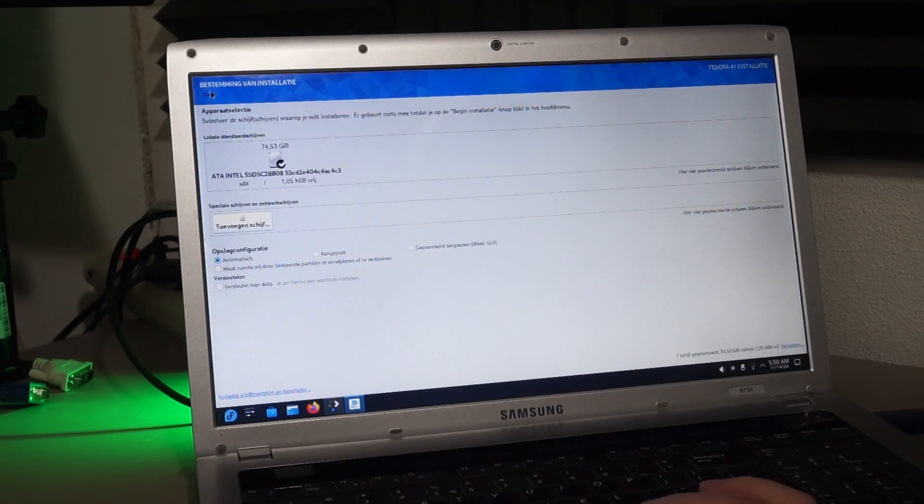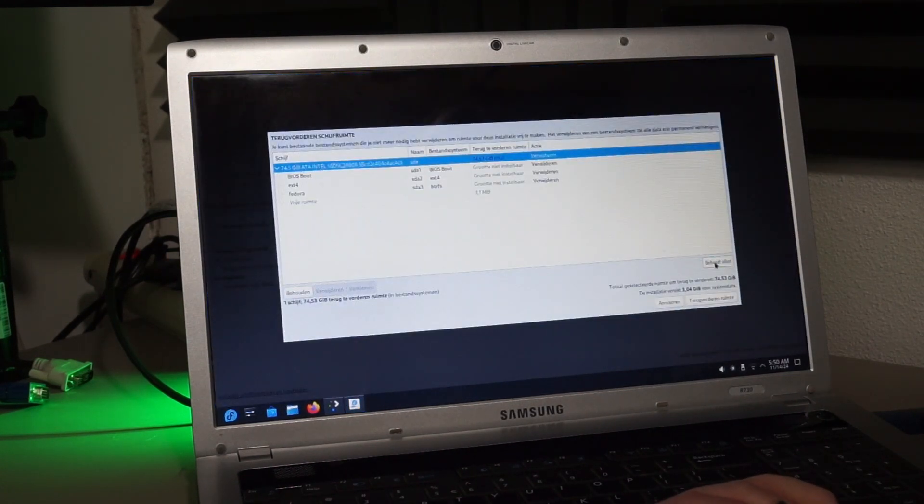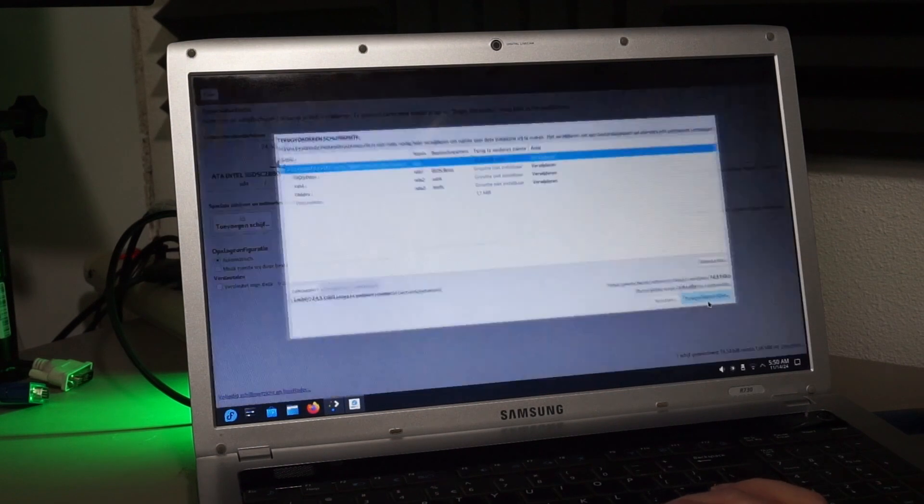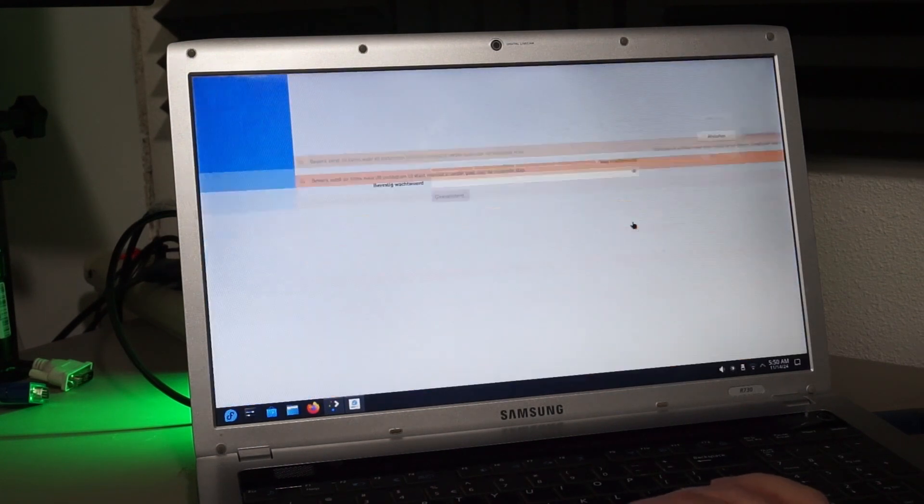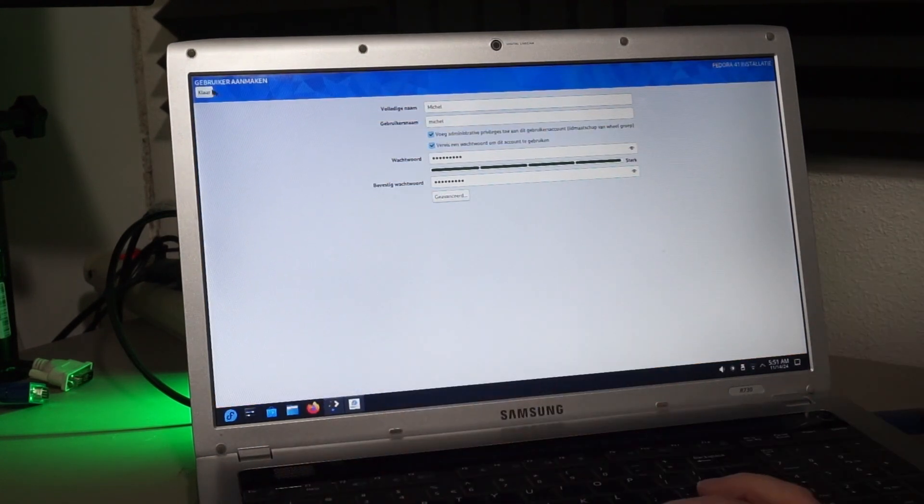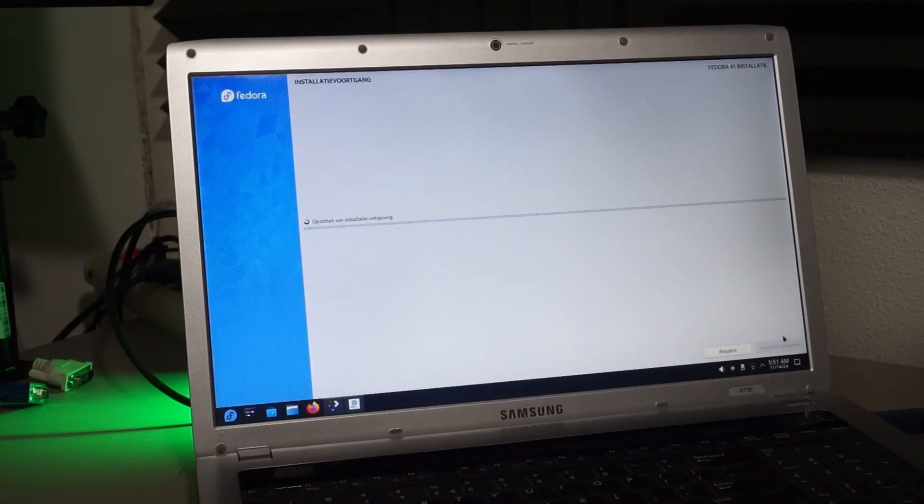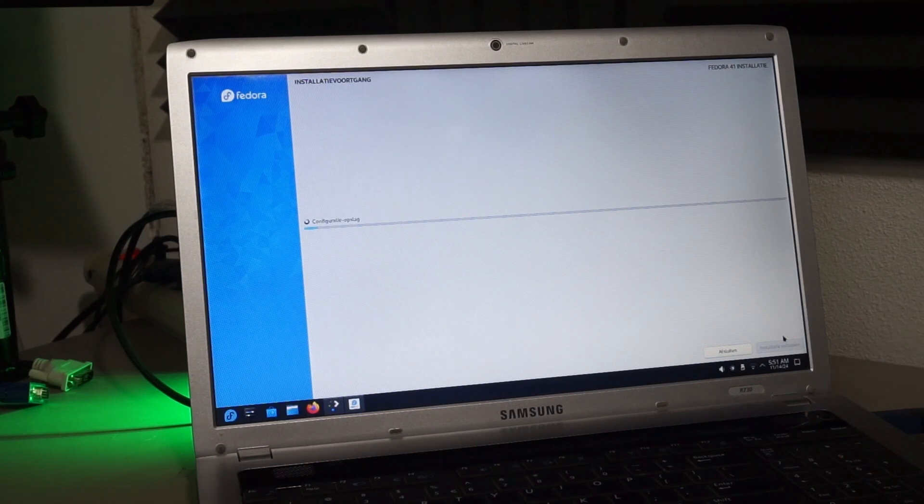The installer is fully graphical. Maybe you want to keep it. This is a shot from another video to show you what it looks like. I'm not installing Fedora today.